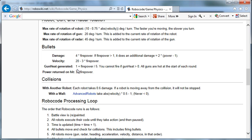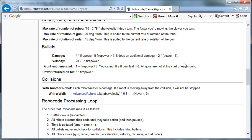Gun heat generated: one plus the firepower divided by five. You cannot fire if the gun heat is greater than zero. So you can only fire so many bullets. It's limited because you're generating gun heat, and you've got to wait for it to cool before you can fire again. All guns are hot at the start of each round.